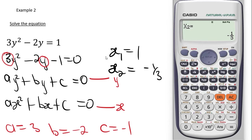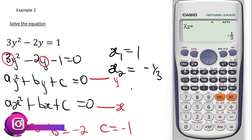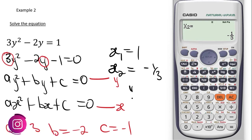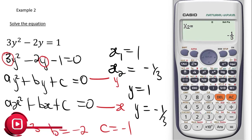This implies that we get our value for y, because per the question the main variable is y. So y equals 1 and y equals negative 1 over 3.